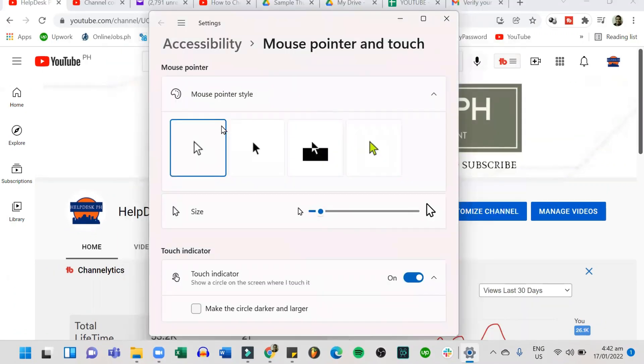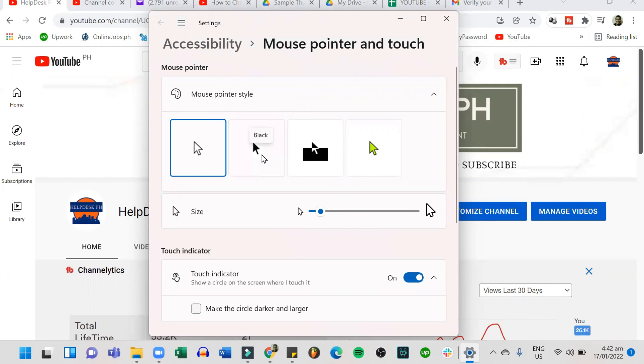Here, we can do a lot of stuff on your cursor. You can either change the color to white, black, inverted, or customize the color based on your preference.